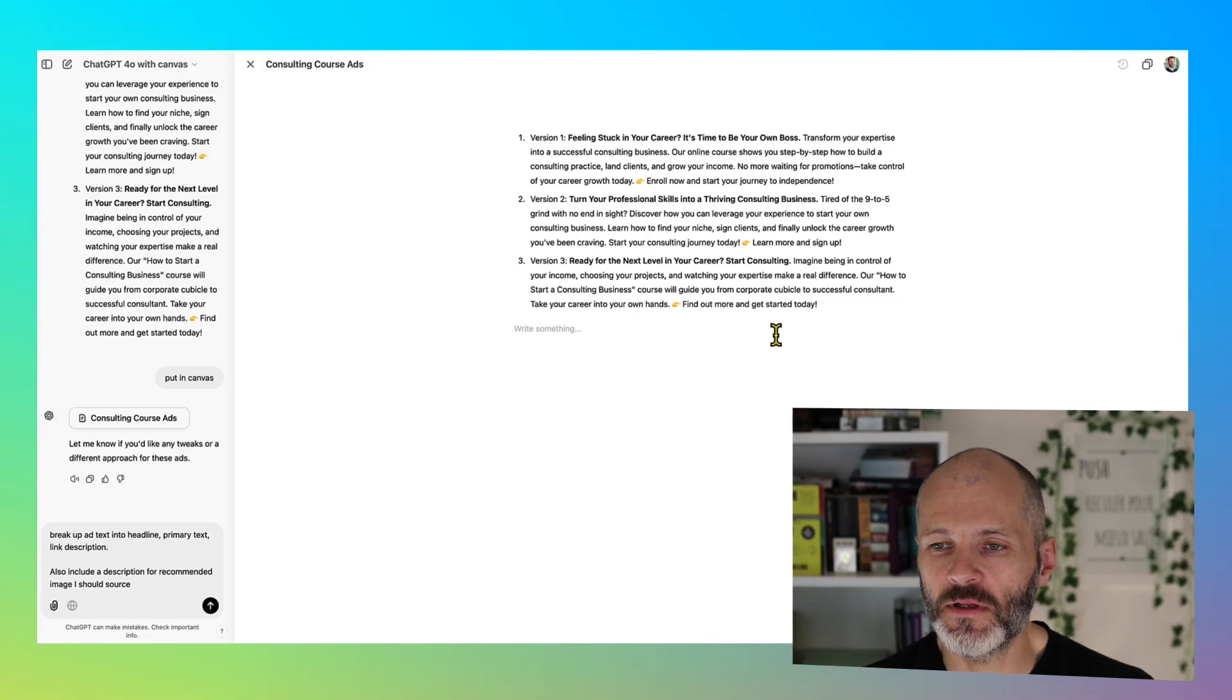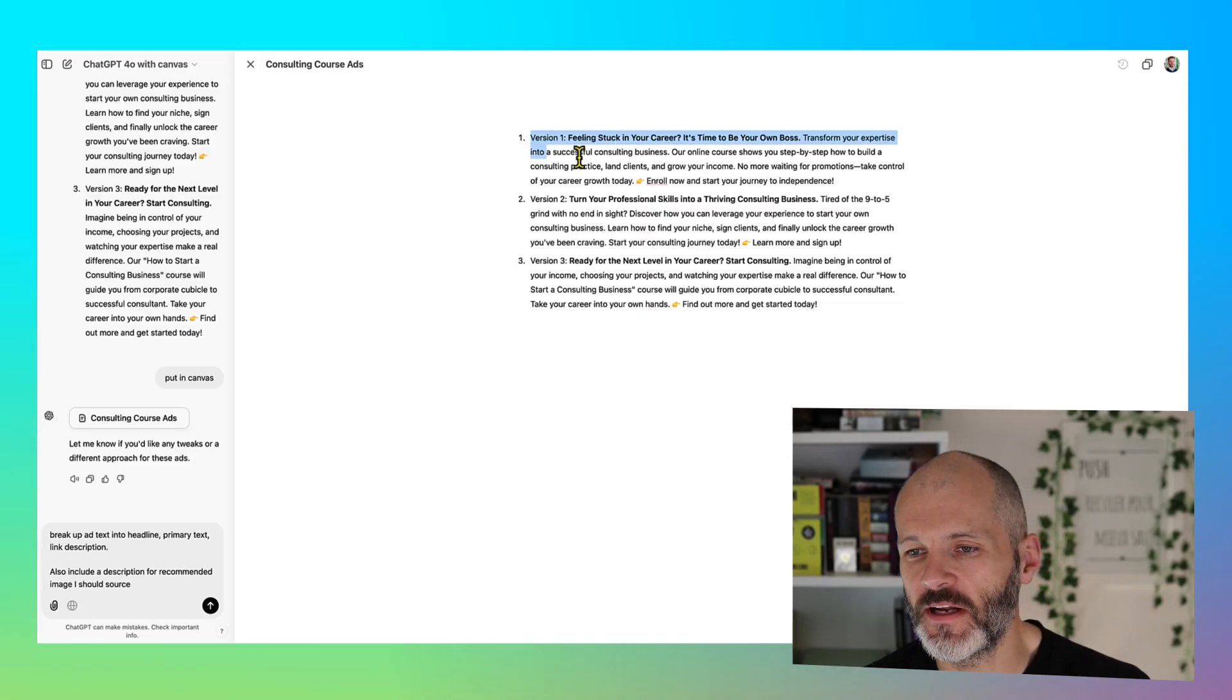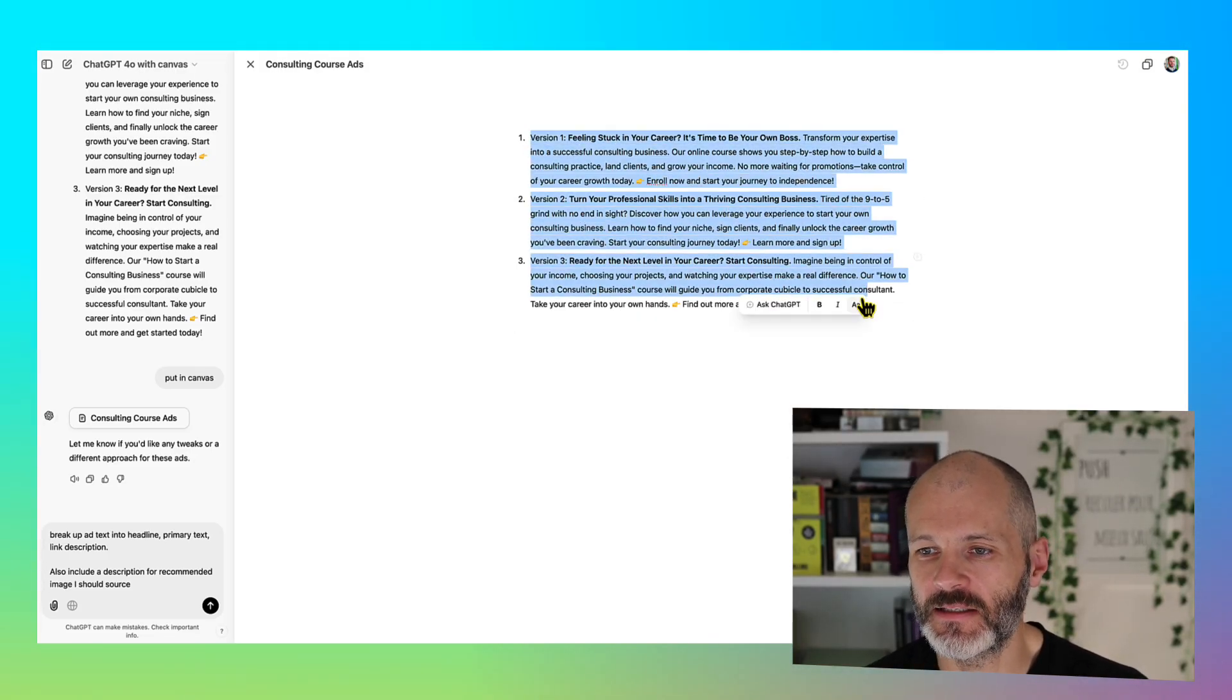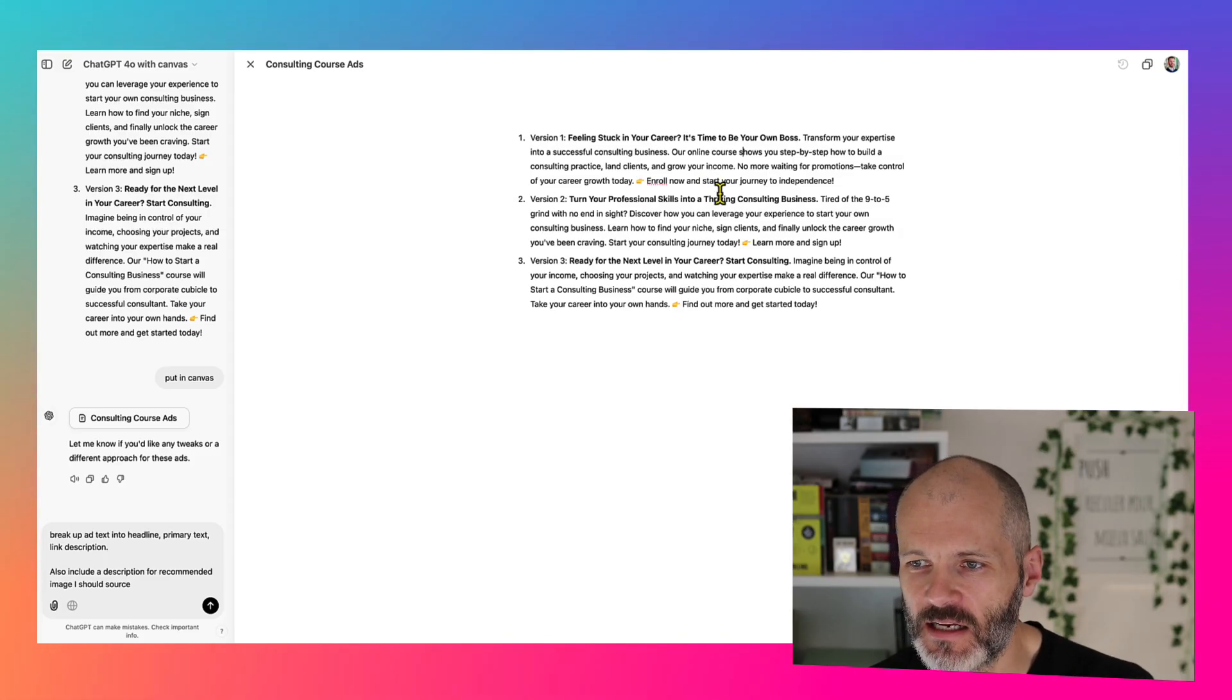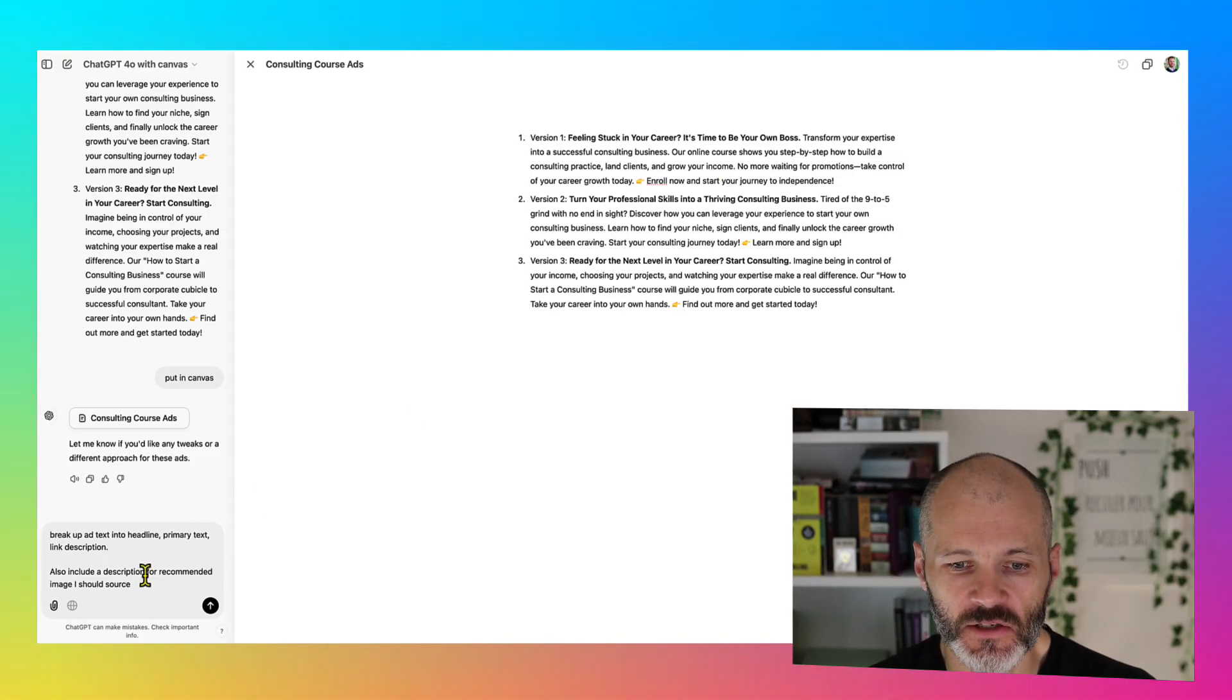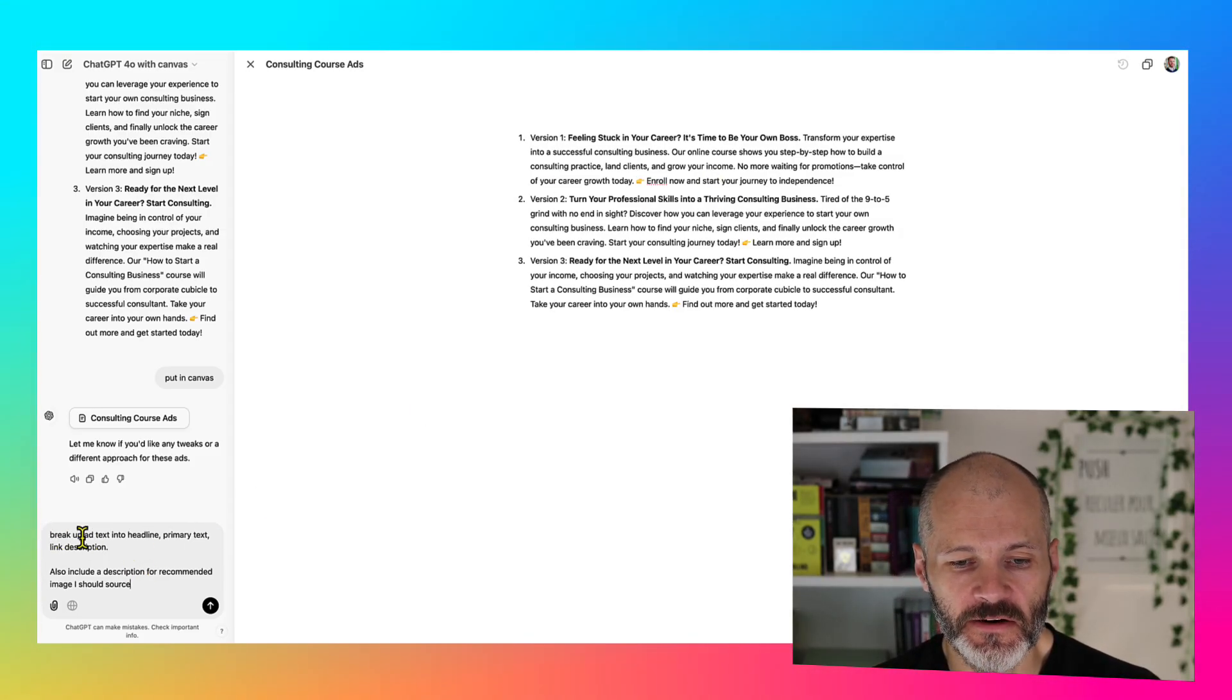Now that it's put the three ad variants into the canvas, I'm still finding it quite hard to read through them. Like what's the headline? What's the description text?